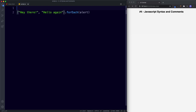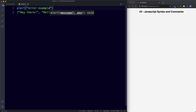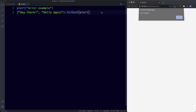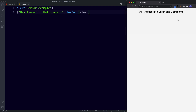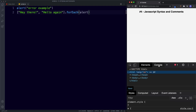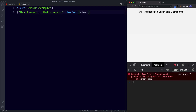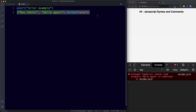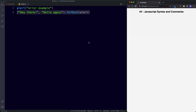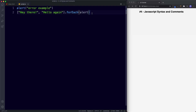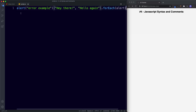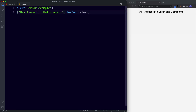Now let's place another alert statement just before this. I'll add alert('Error Example') without a semicolon on the line above. We get 'Error Example' fine, but then nothing — the subsequent statements don't execute. In the browser console we see: TypeError — cannot read property 'Hello again' of undefined, on line two. JavaScript doesn't implicitly add a semicolon before square brackets, so the browser sees it all as one line.